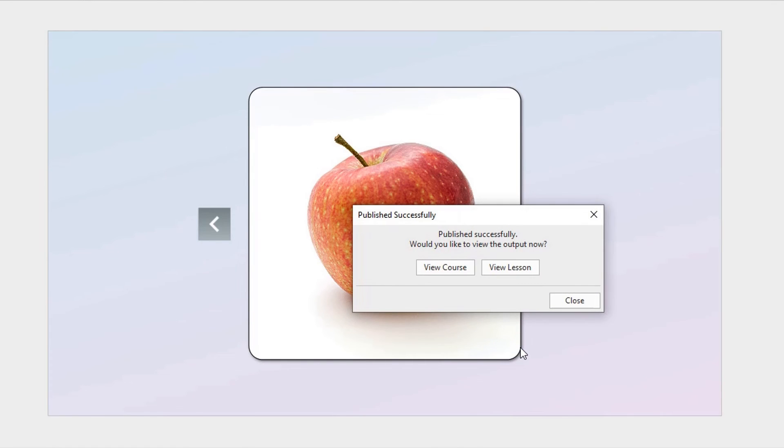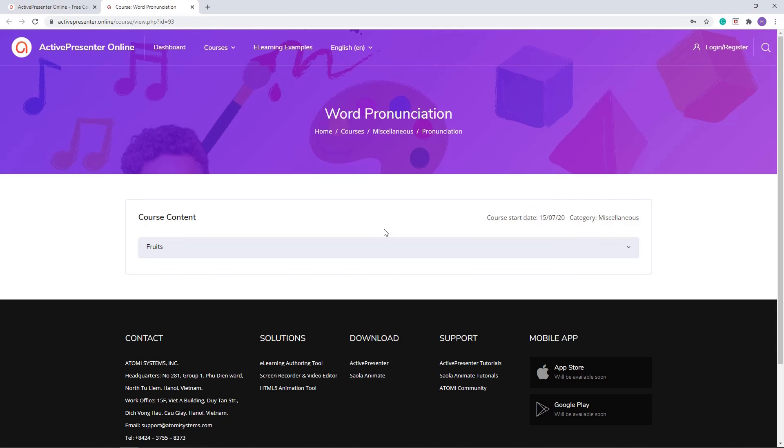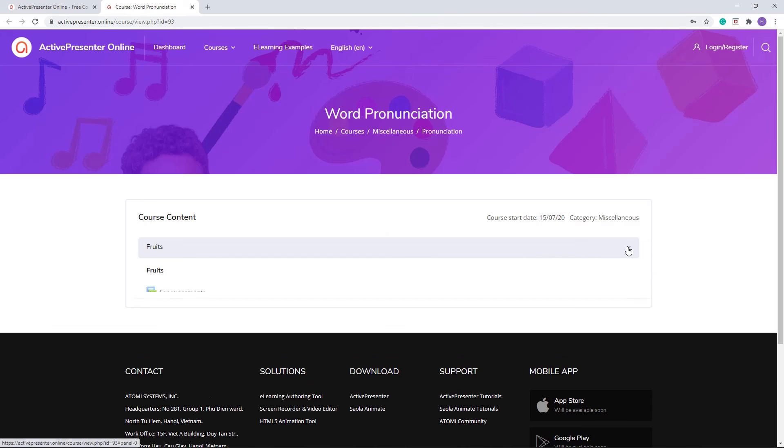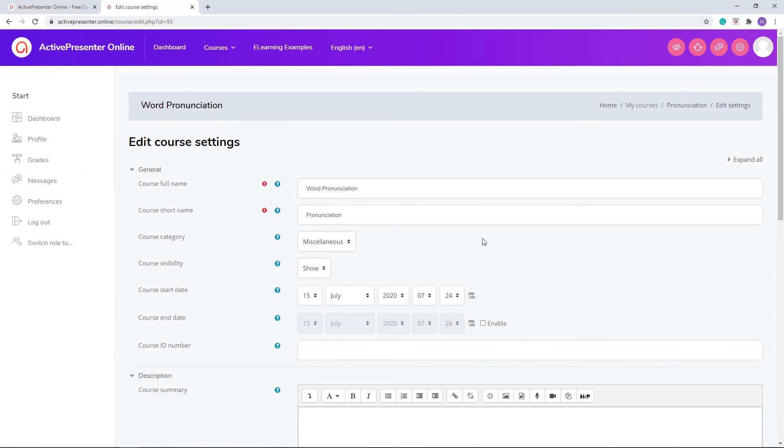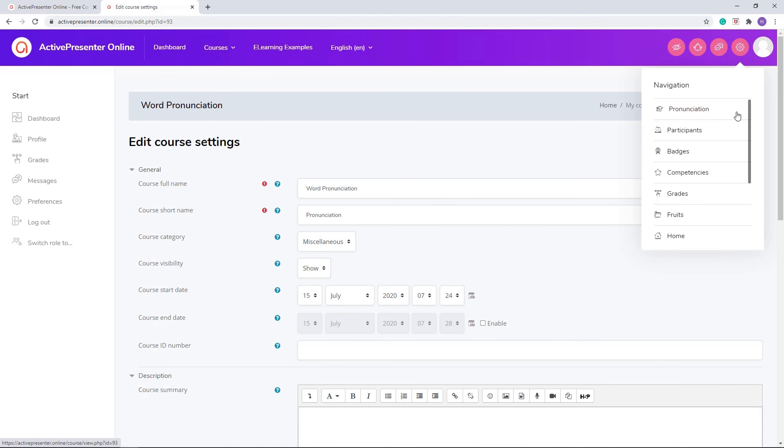Now you can choose to view course or view lesson. Here is the place where your course is uploaded to ActivePresenter Online. You can edit the settings and enroll your students as you wish.